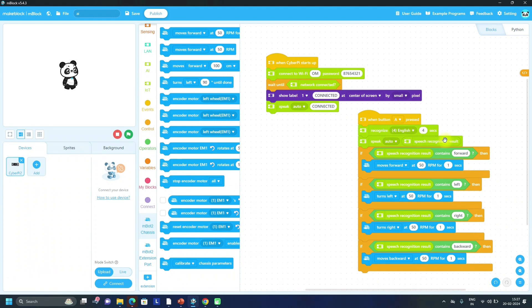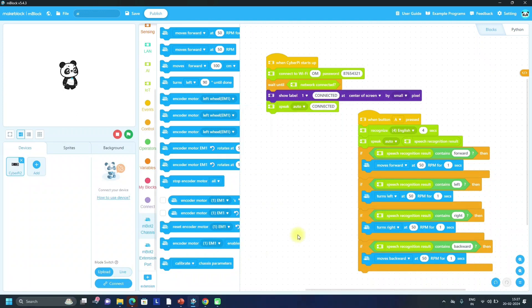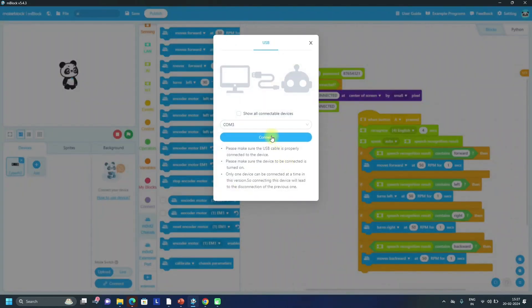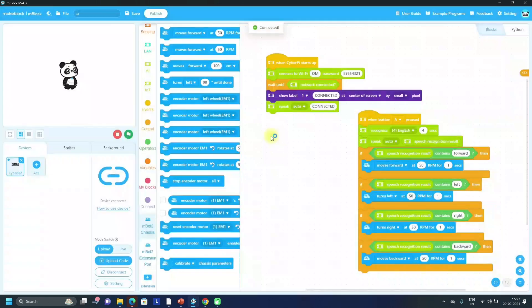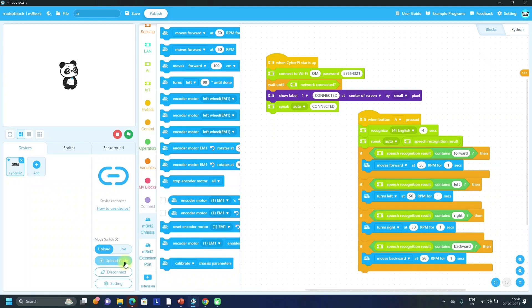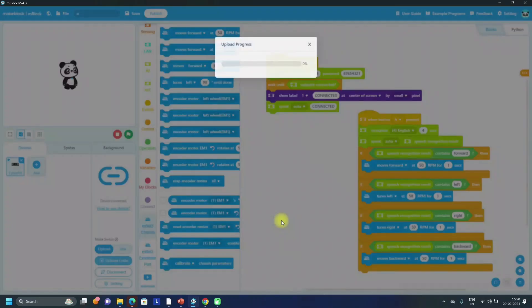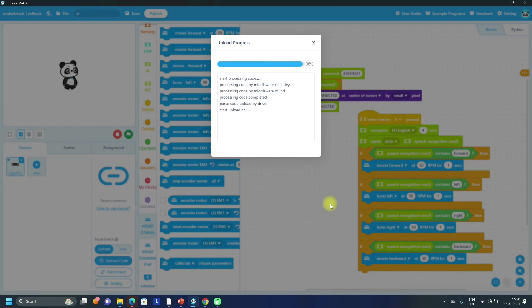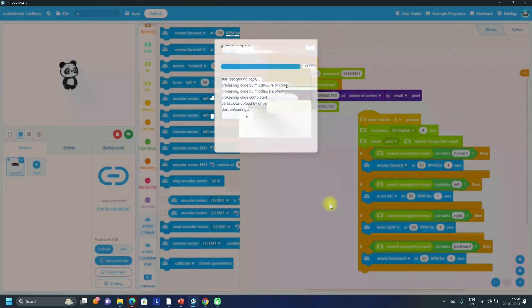So let's upload this code into mBot2. Just connect your mBot2 and make sure that you are in upload mode and then click on connect. Again connect. So now code is uploaded.